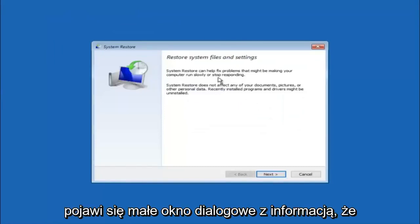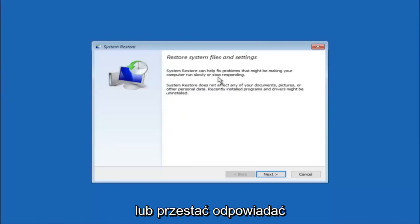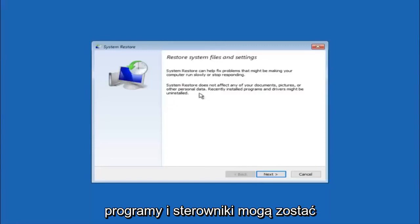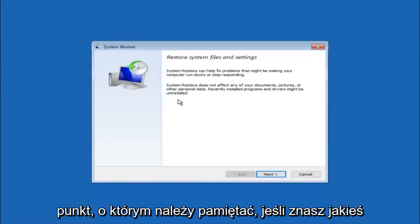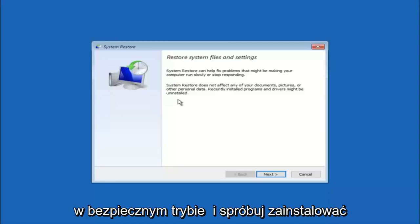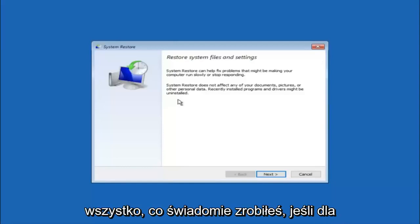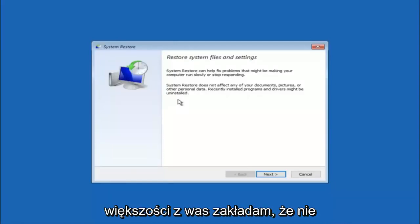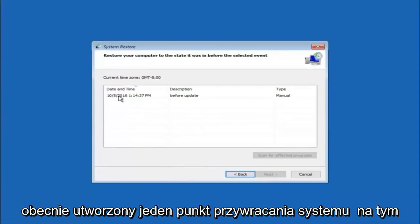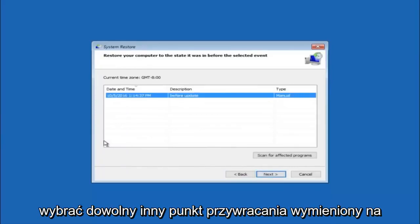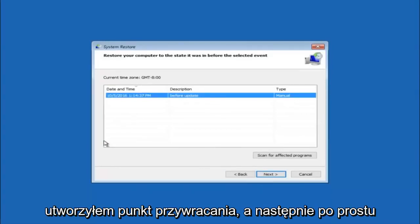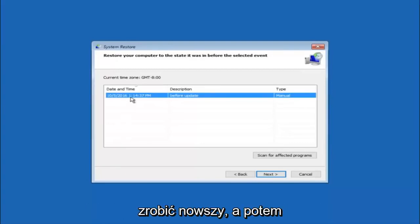You'll get a dialog window saying that System Restore can help fix problems that might be making your computer run slowly or stop responding. System Restore does not affect any of your documents, pictures, or other personal data, but recently installed programs and drivers might be uninstalled. If you know any programs you installed recently that are causing this issue, I'd highly recommend booting into safe mode and uninstalling them. For those who don't know what caused it, select Next. Try restoring to the most recently created restore point first, then go backwards from there.